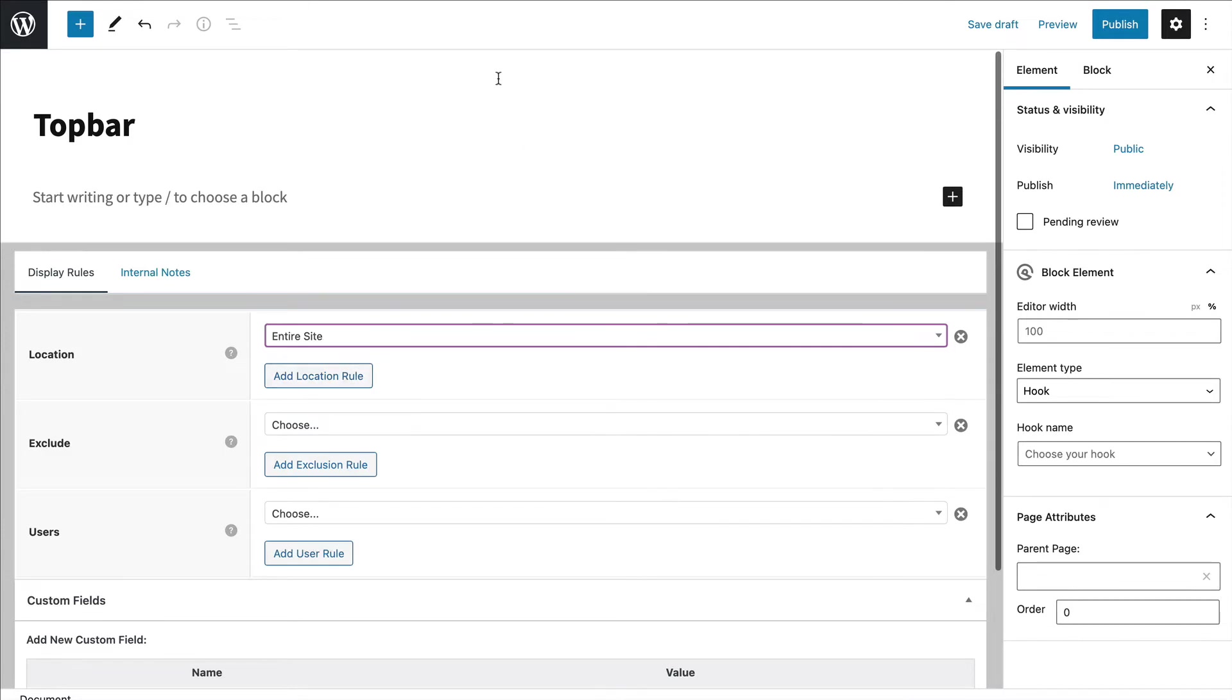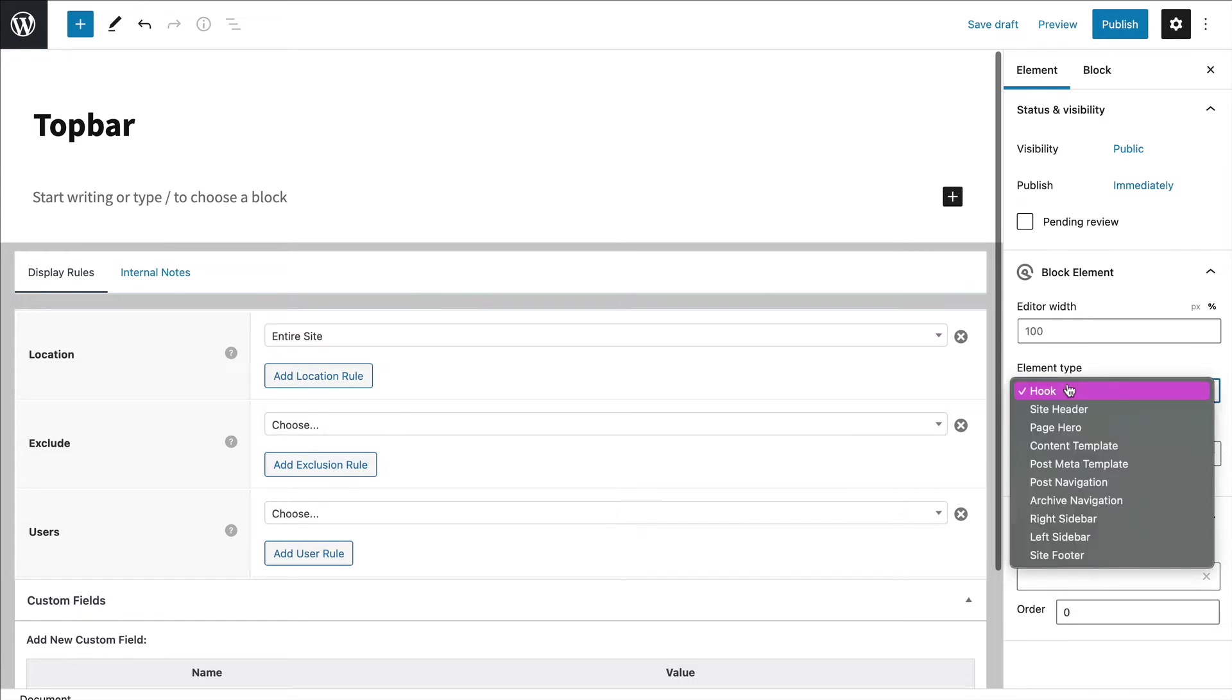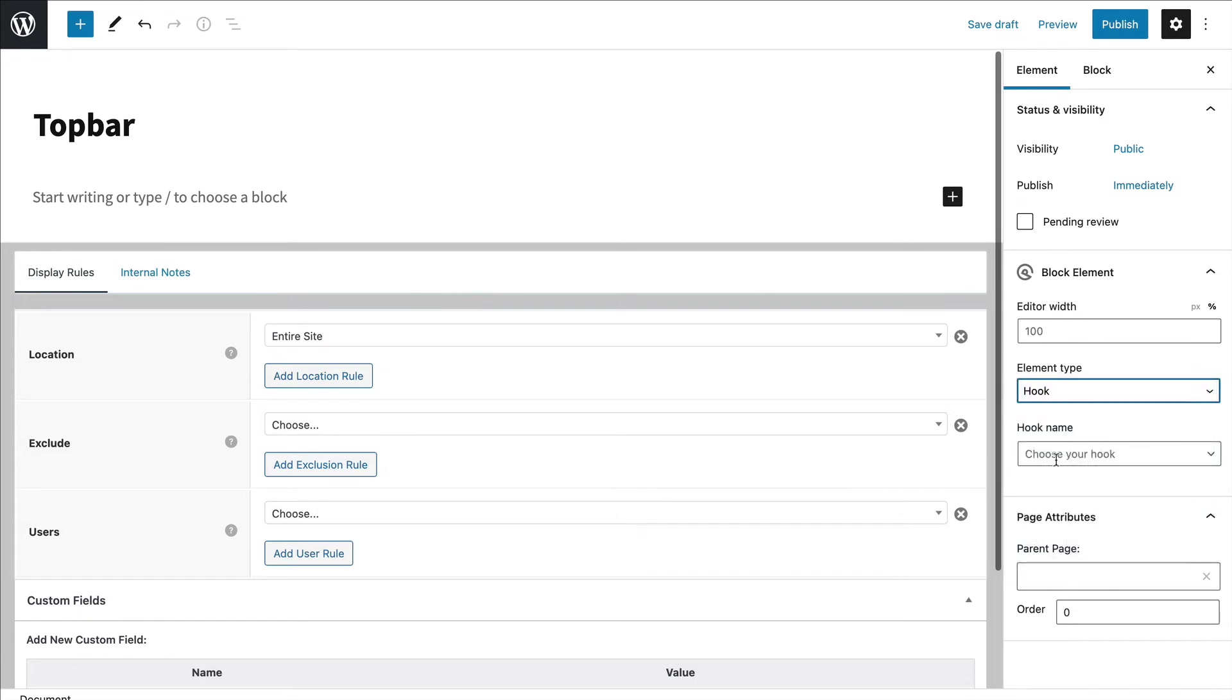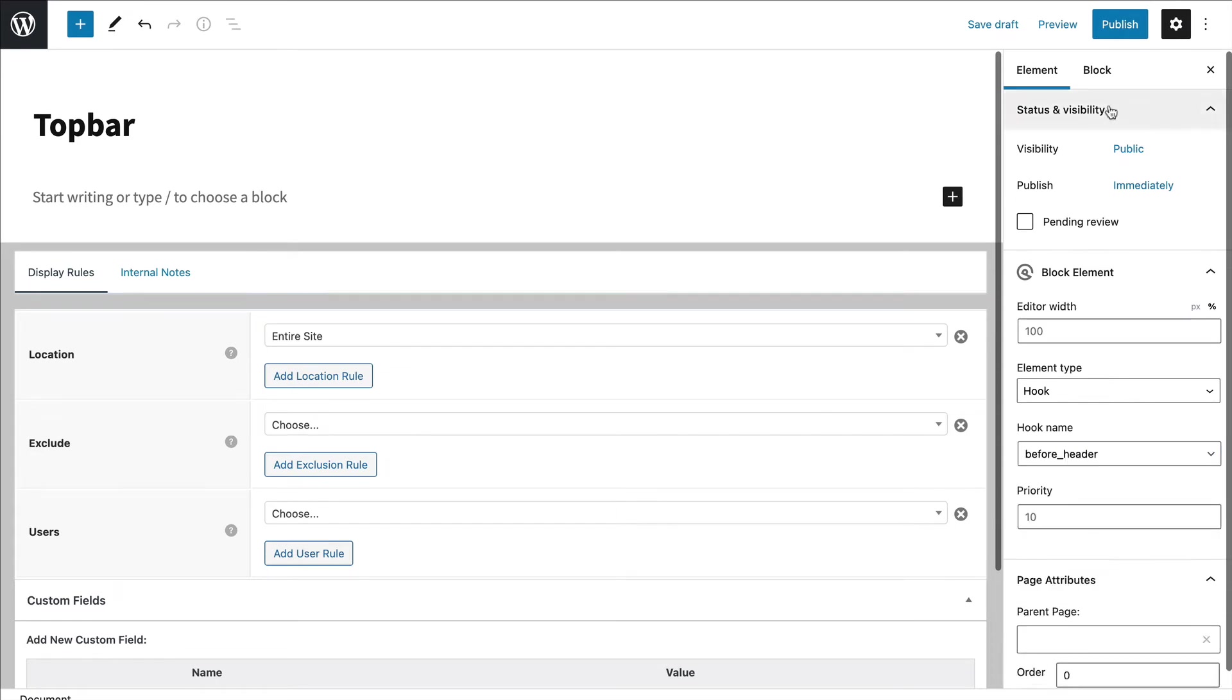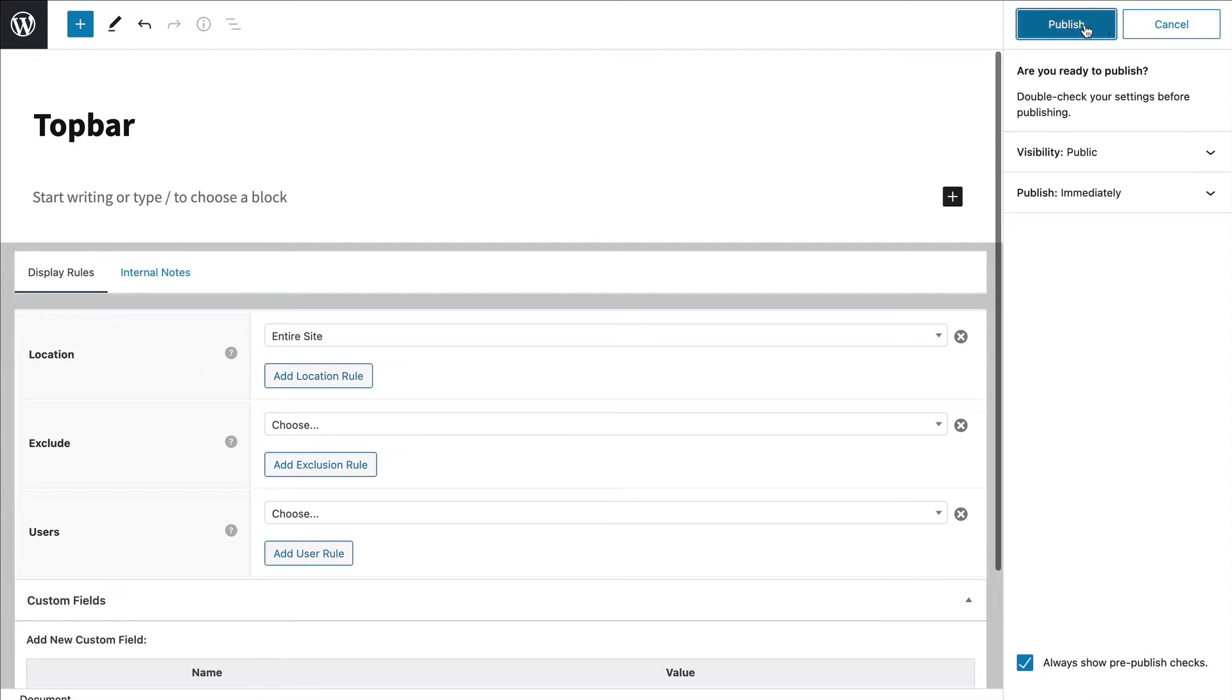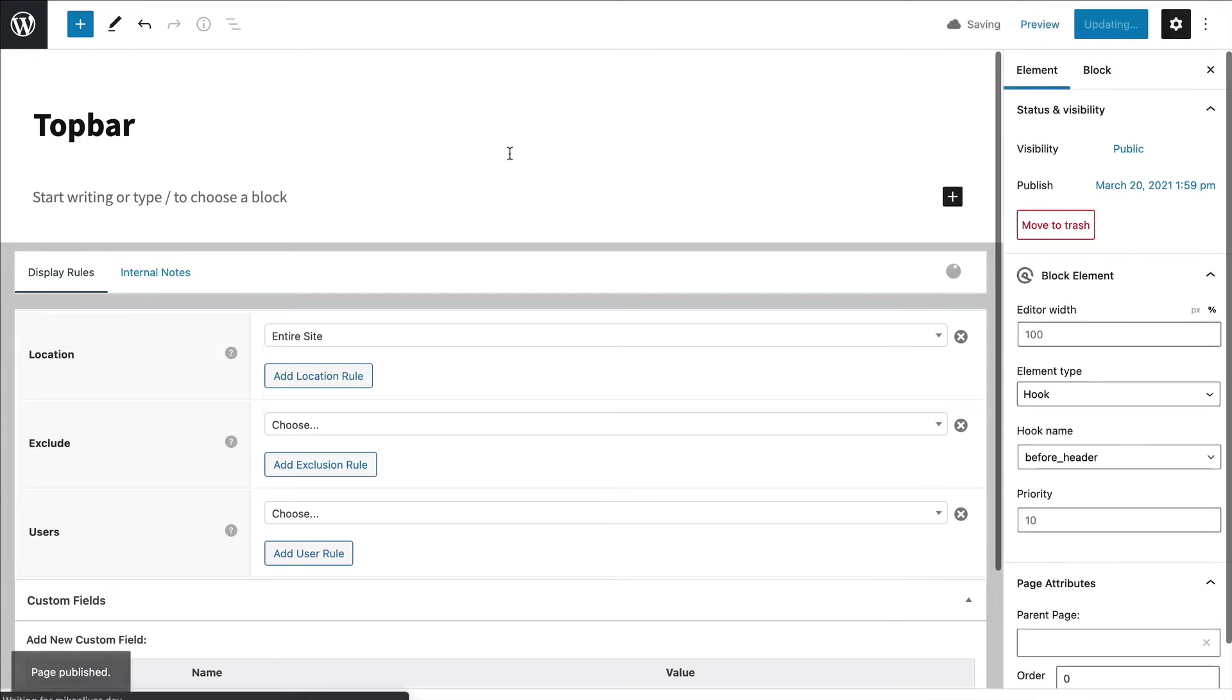Say you were selling a product and you wanted a sale banner just on the home page, you could set it to just a home page. I'm going to choose the hook element type and do before header. This is going to place the top bar above my header navigation logo. I'll just save it.